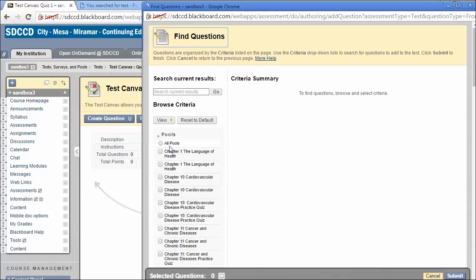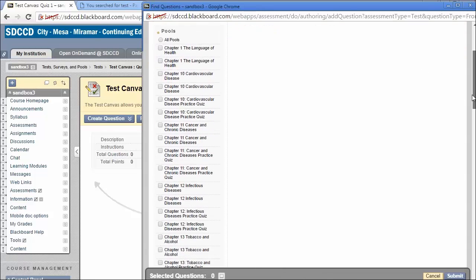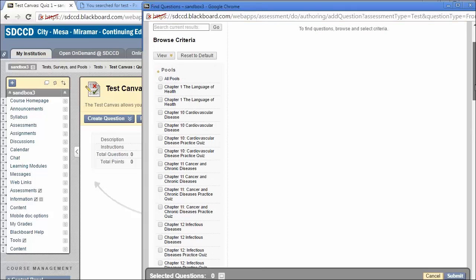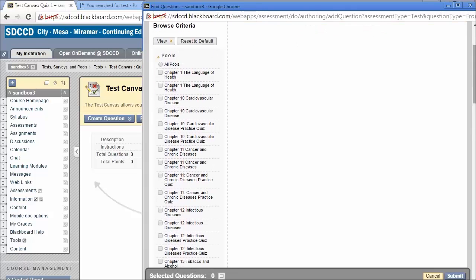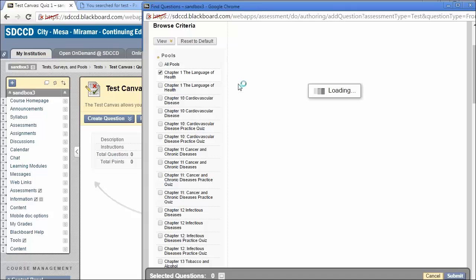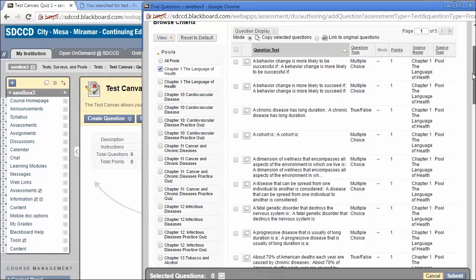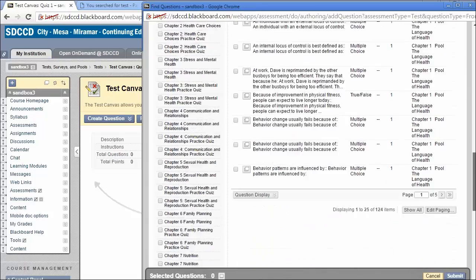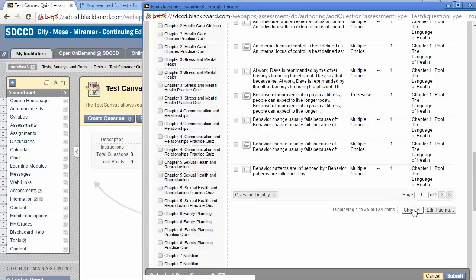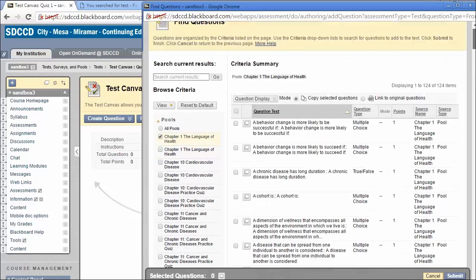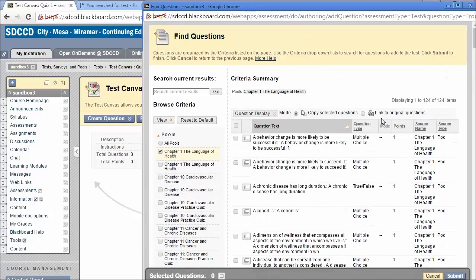That will take us to our Pool Selection and Question Selection screen here. You'll see your question pools on the left. Let's just pick a question pool from which to select questions. I can select more than one if I wish. It's generally easier, if the system will allow you, to show all of the questions by scrolling to the bottom of the question list and selecting that.